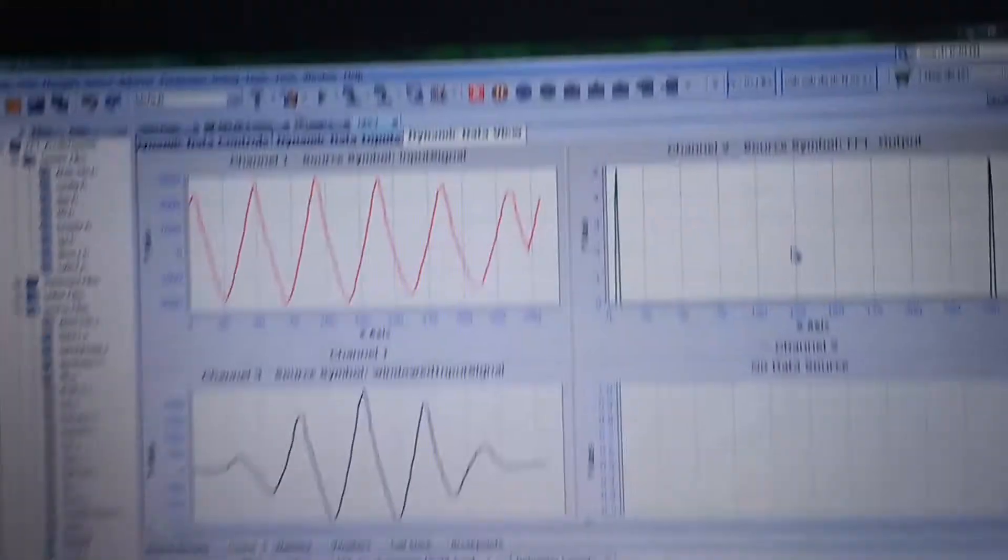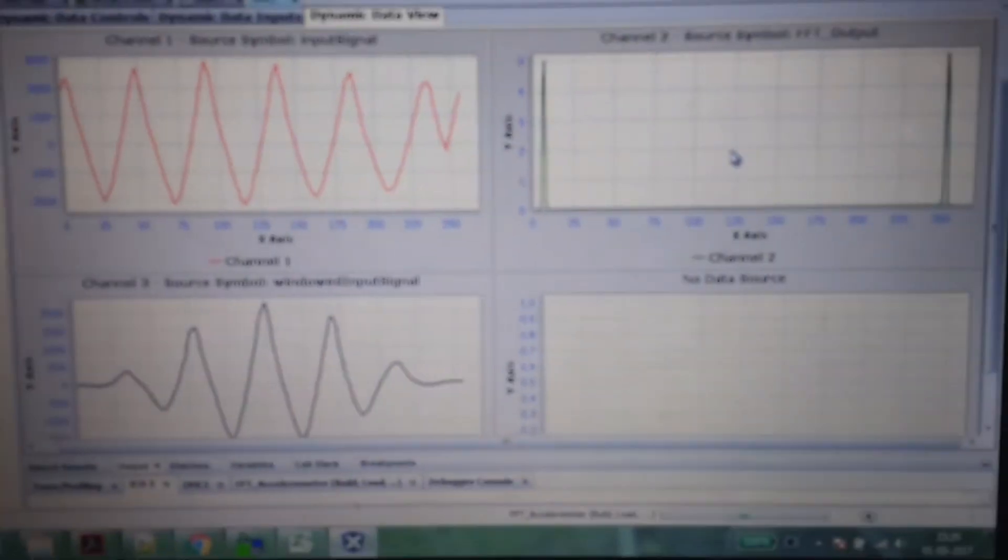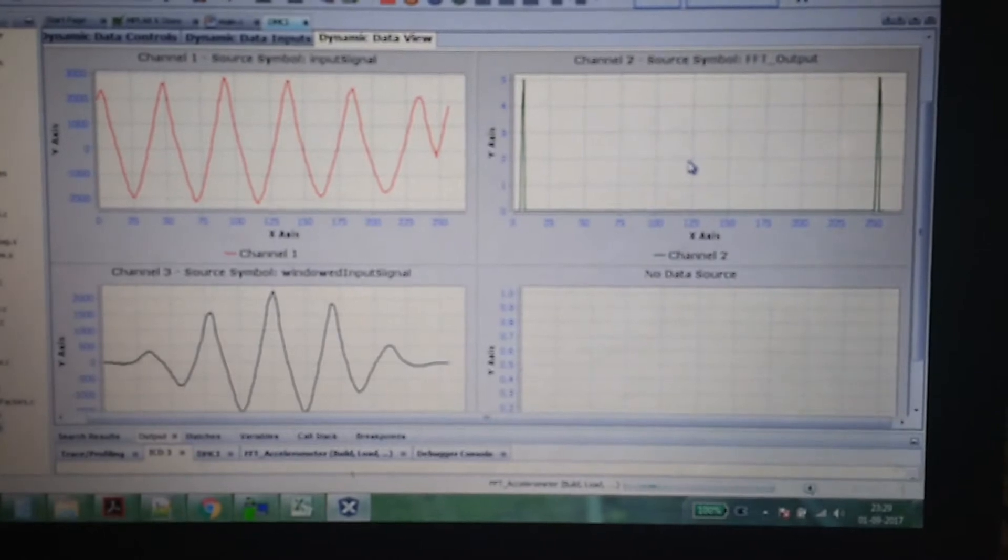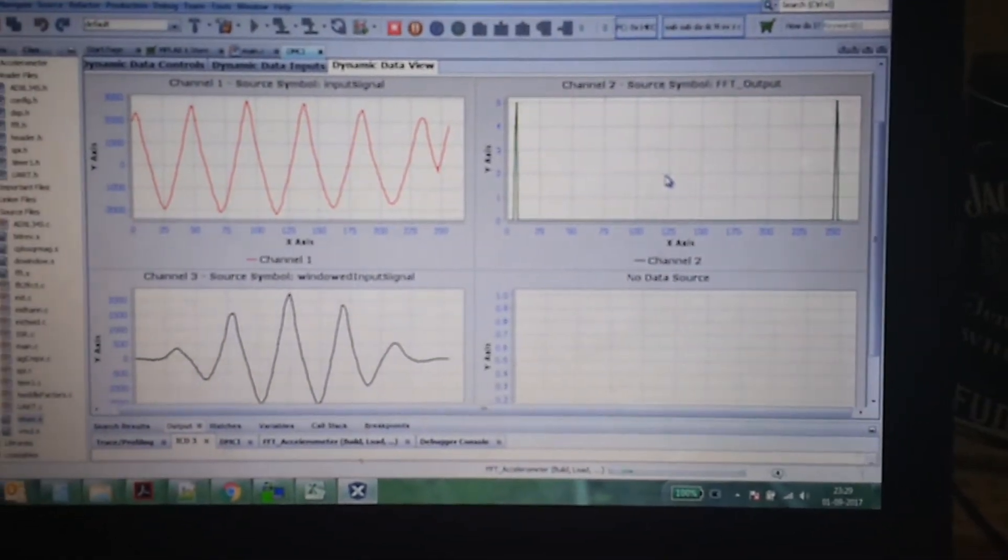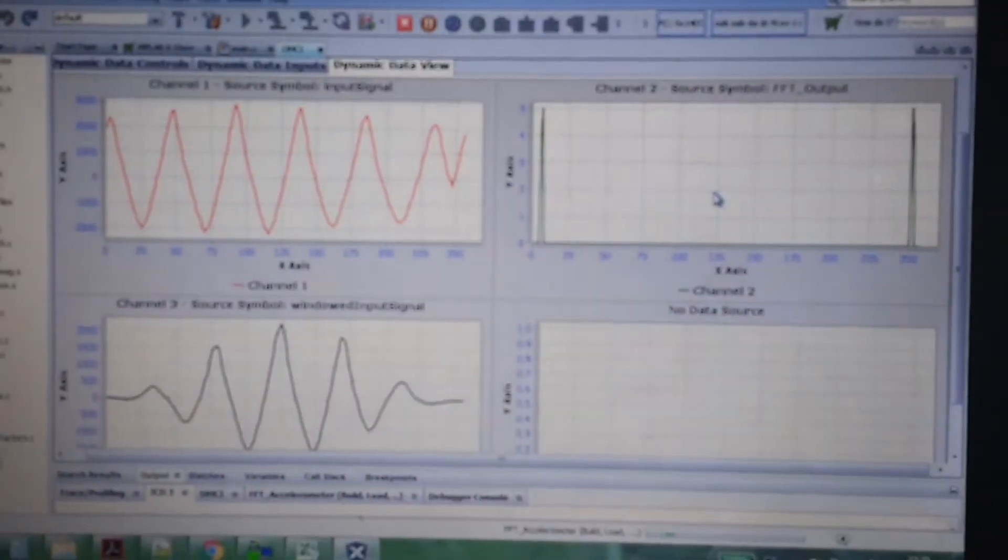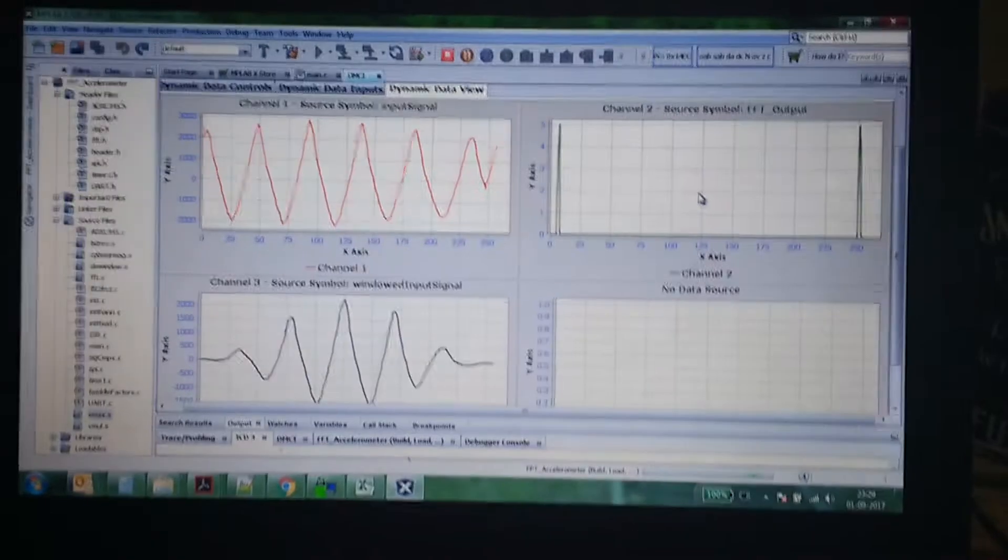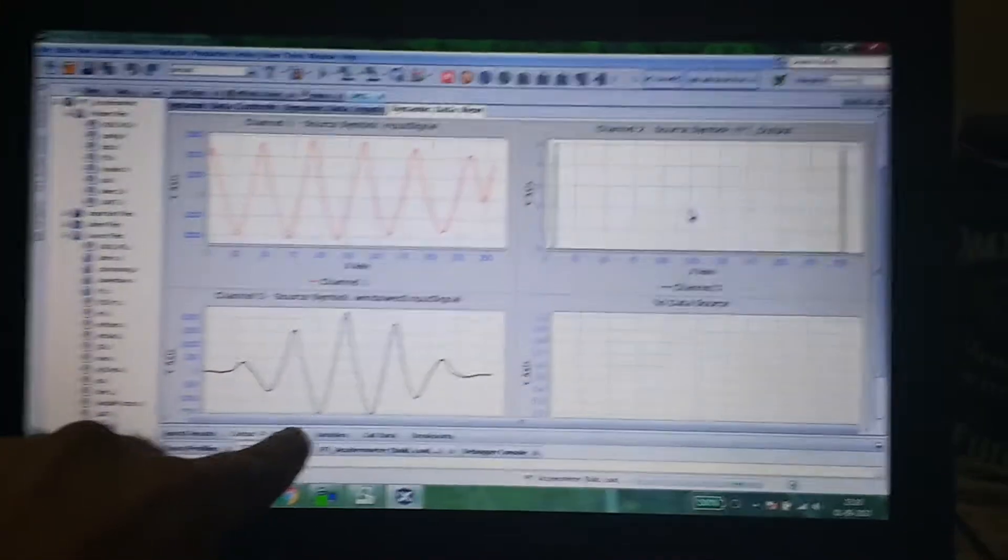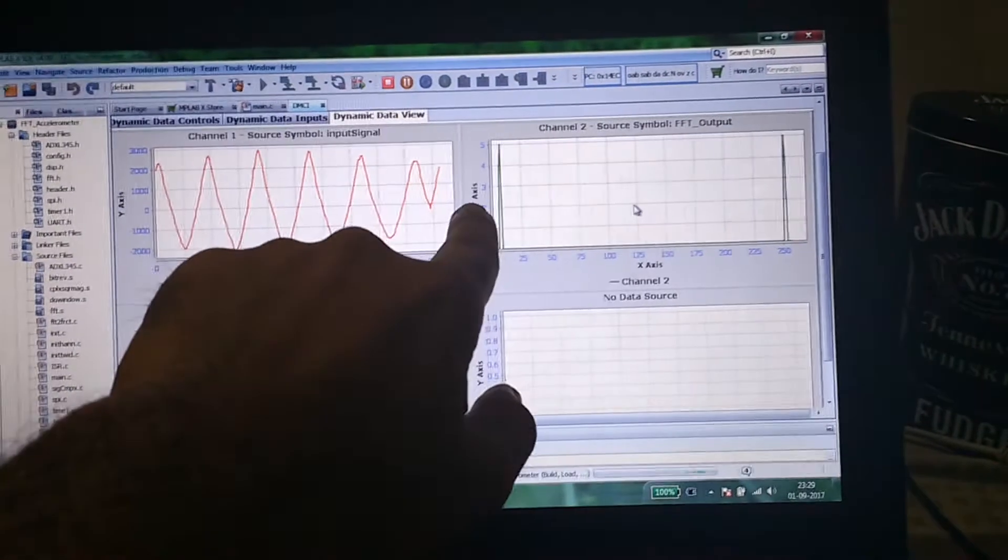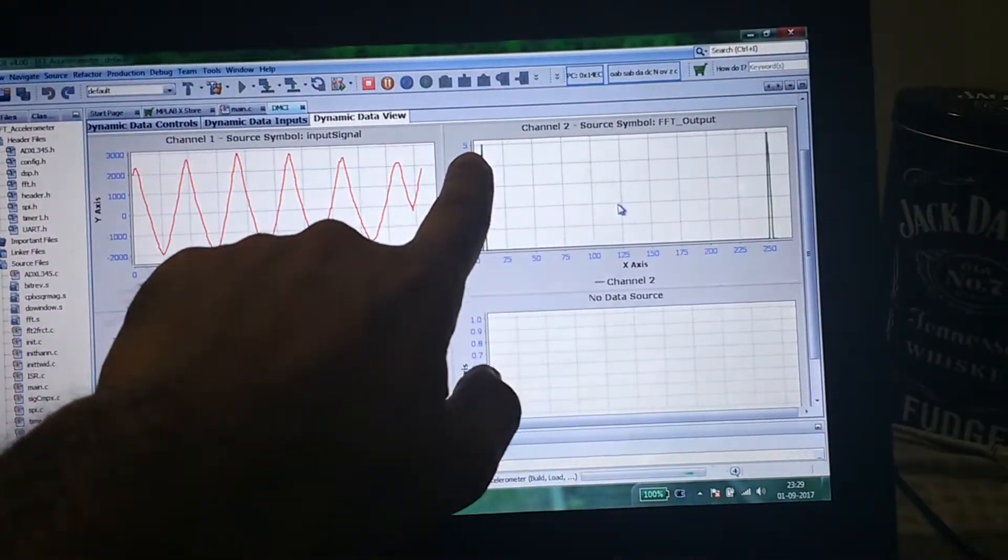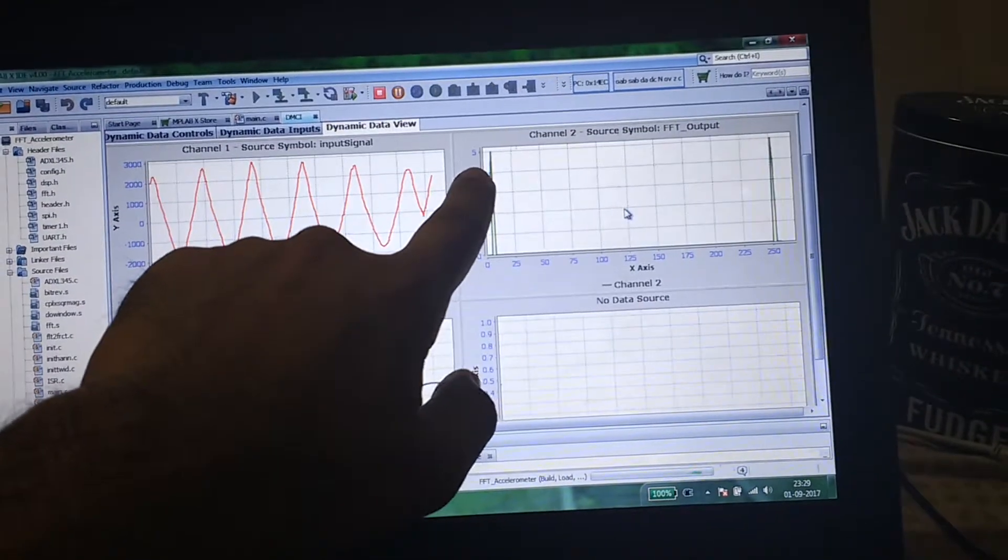This is the waveform I got when I vibrated the sensor at very low frequency. As you can see, the frequency is pretty low. This is the windowed waveform and this is the FFT, sharply detecting one peak. The amplitude is pretty low because I cannot shake it slow and high amplitude.